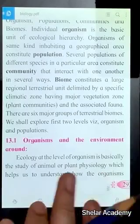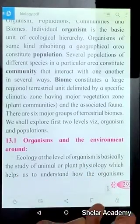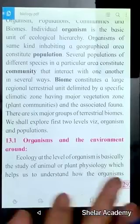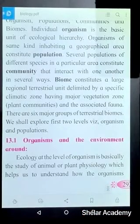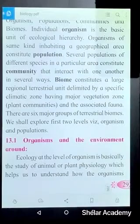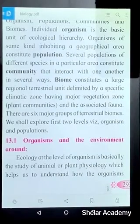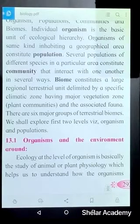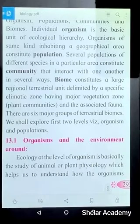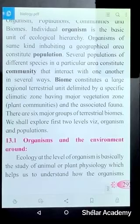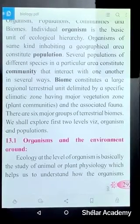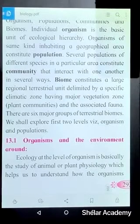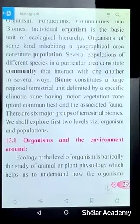Desert is one type of land biome where the temperature is different — there is more heat, the soil is sandy, and water availability is less. Animals are adapted to survive in desert conditions with very dry climate. Different types of animals have adapted to stay in this very dry type of climate.